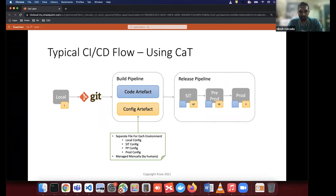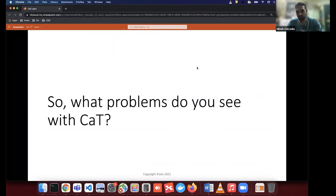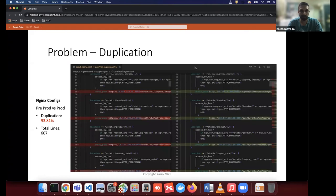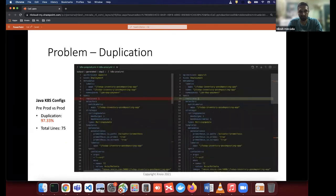Having this setup for managing configuration, what problems might you see? Most of you are right — duplication is one of the prime problems. As you can see on screen, on the left-hand side is a prod Nginx config and on the right-hand side is pre-prod, and there is nearly 93% duplication. The same is true for Java application properties and Kubernetes configuration. By the nature of managing config as text with such huge files, humans generally try to copy-paste to manage all these different versions.